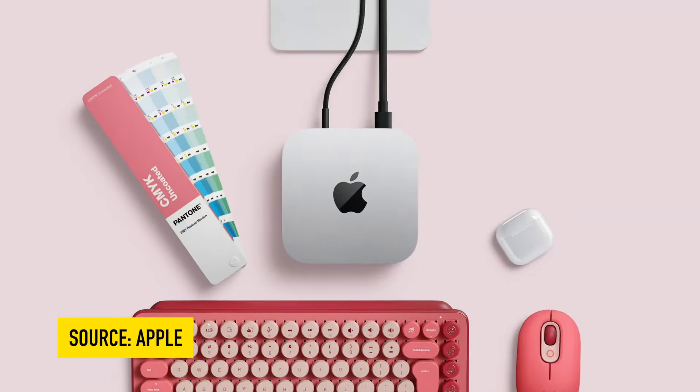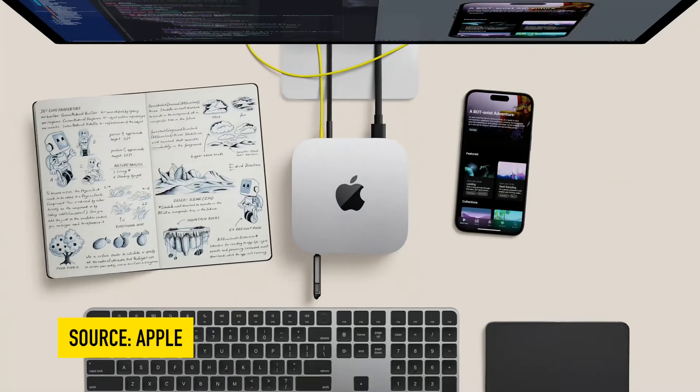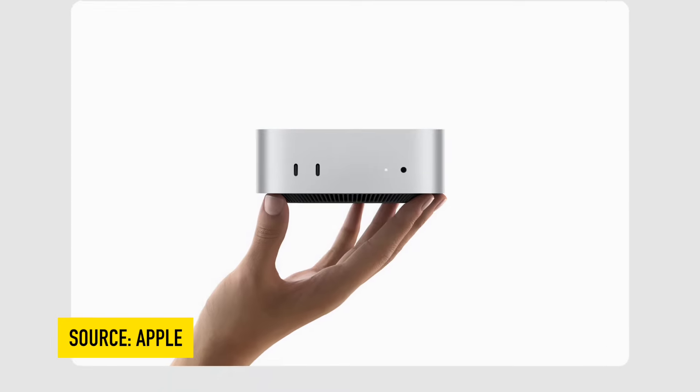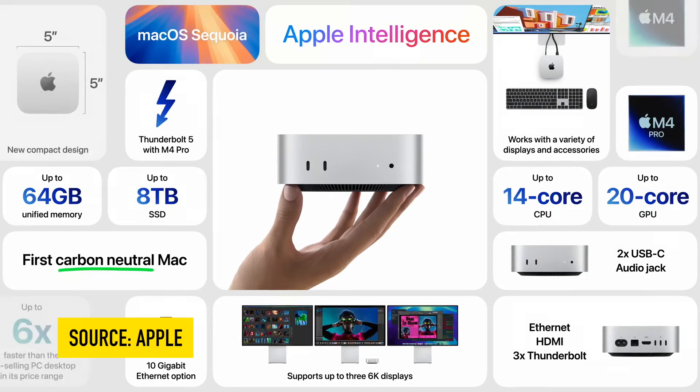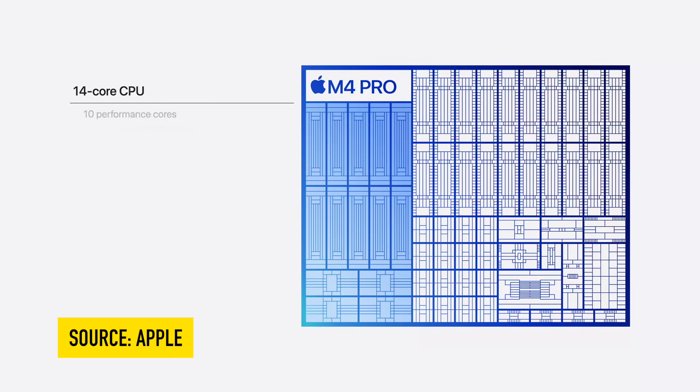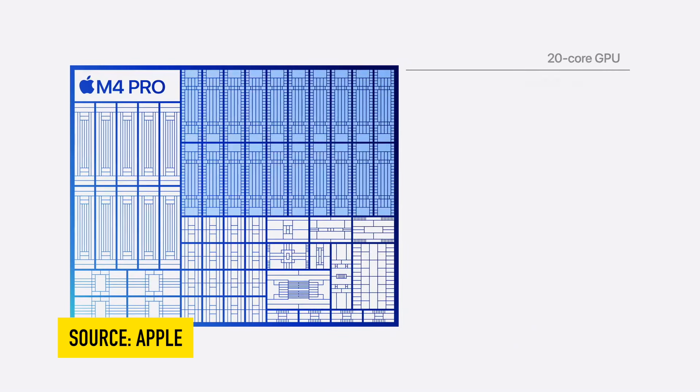Now if you buy more recent hard drives with Thunderbolt 4 or 5, it's going to blaze as far as copying data, which is going to be great. The M4 Pro chip is a 14 core CPU with a 20 core GPU, so really powerful stuff.